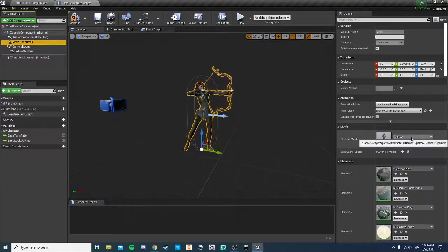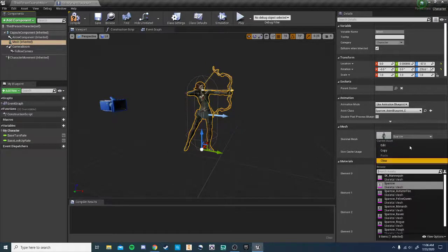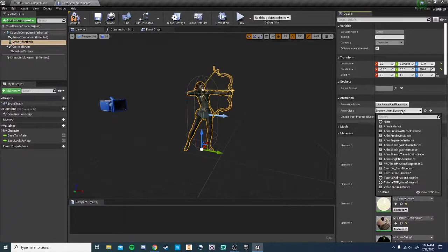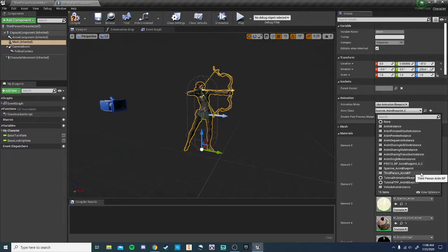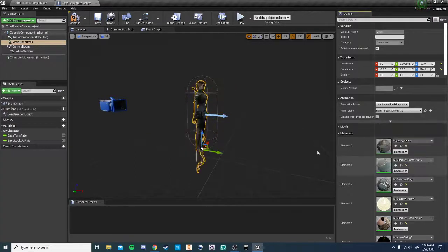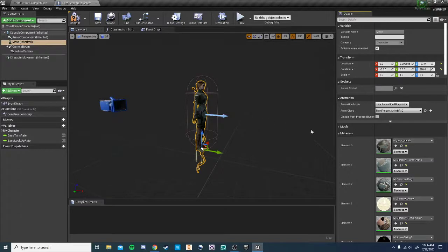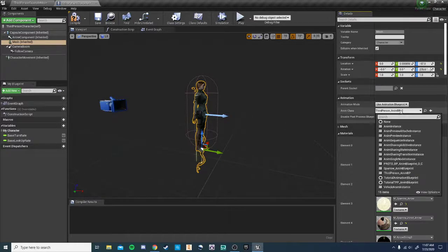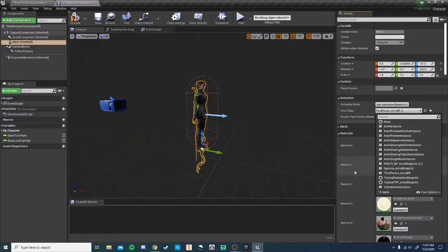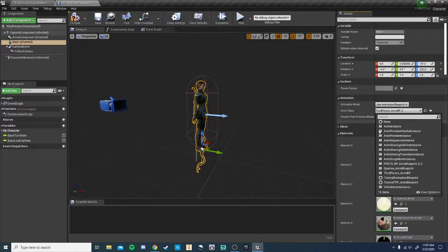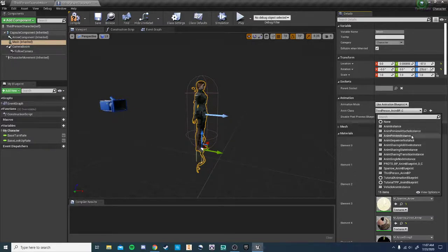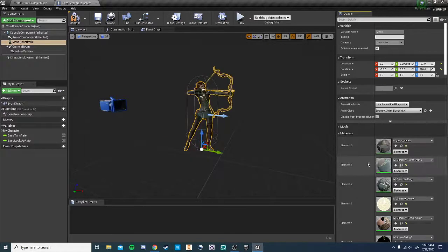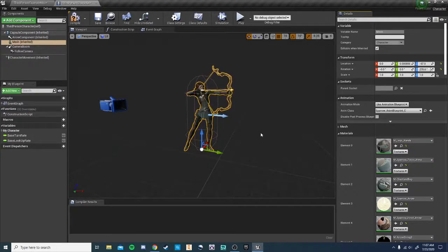However, if you wanted to make it easier, you could use the third person anim blueprint. And this would follow everything exactly as the third person template. However, there's some difficulties because her bow is on the ground and that sort of thing. And it just might not flow as well. And it would take a lot more work. So we're going to use the Sparrow anim blueprint.